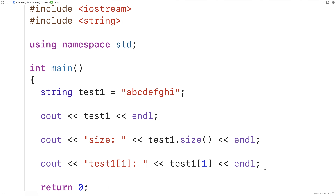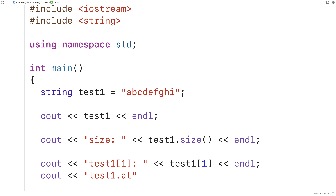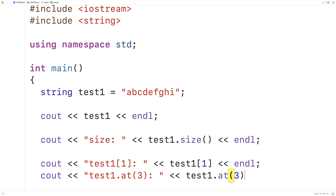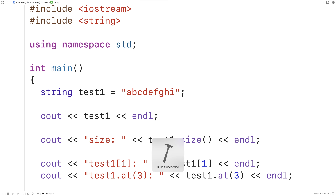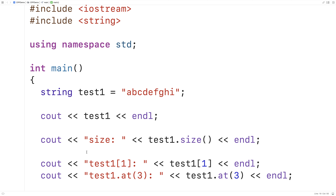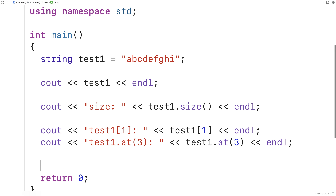Another way we can access the individual characters in the string is with the at function. So we could say cout test1.at(3), and that should be d. This dot at function is another way we can access individual characters in our string. So if I save and run this, we should get that test1.at(3) is d. And we do.